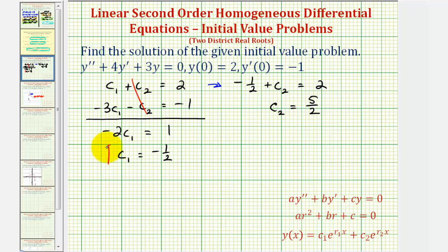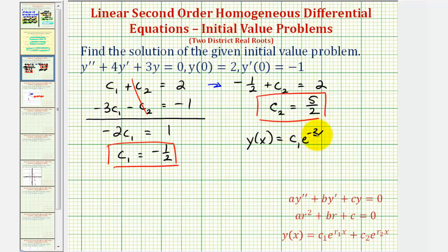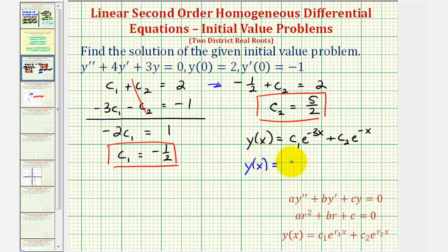Now that we know the values of c sub one and c sub two, we have enough information to find the solution to the given initial value problem. We already found the general solution was y of x equals c sub one times e to the power of negative three x plus c sub two times e to the power of negative x. So the solution to the initial value problem is y of x equals negative one-half times e to the power of negative three x, plus five-halves times e to the power of negative x.